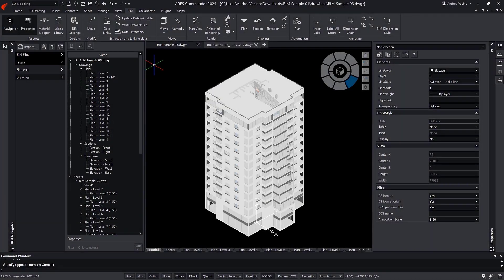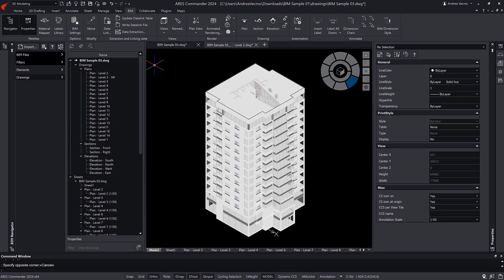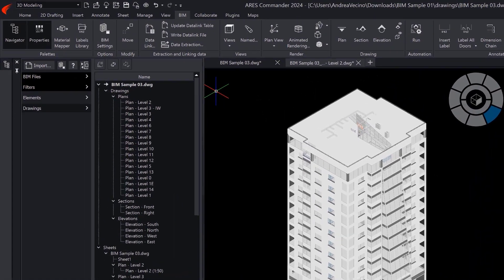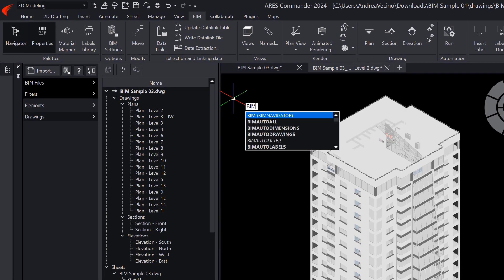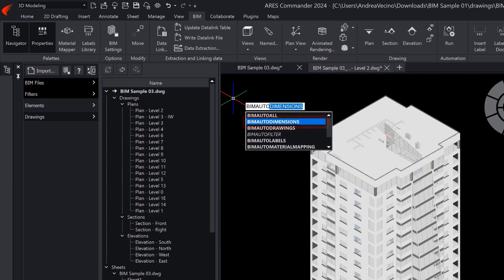Each of these automation steps can also be launched individually. If you start typing BIM Auto, you will see that the program suggests the following commands.